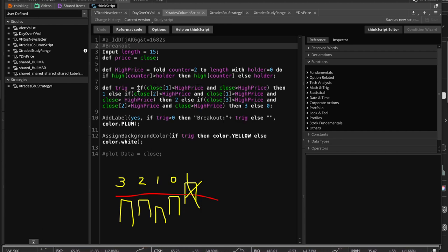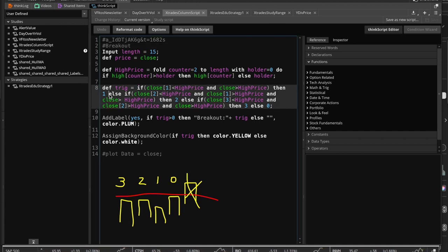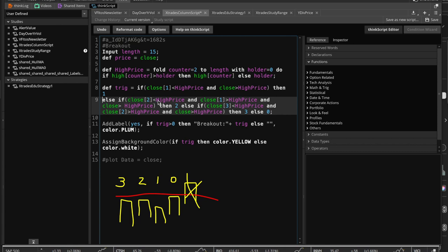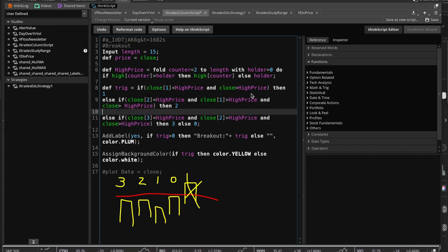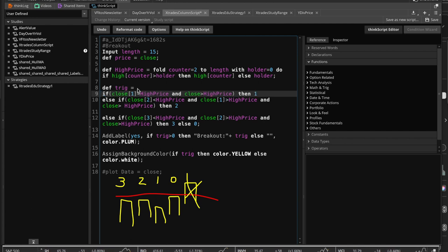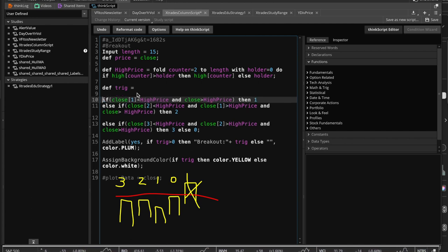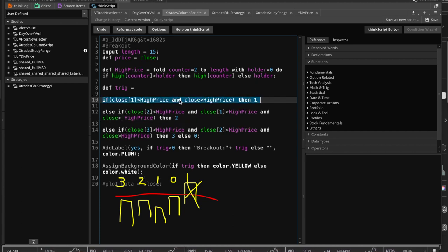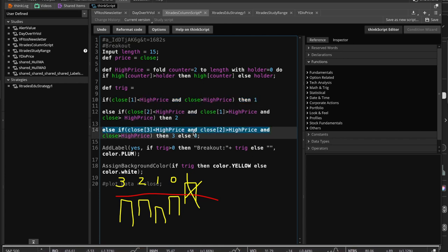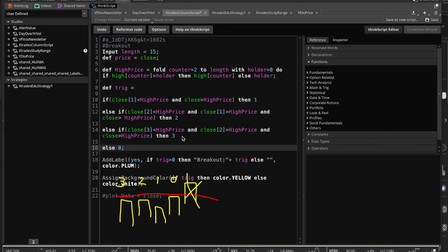Otherwise trig = 0. So trig ends up with a value of 0, 1, 2, or 3: zero means no trade, one means it's an okay but risky trade, two means less risky and pretty good, and three is the best signal — that's what we're really looking for.